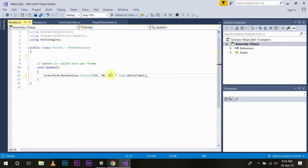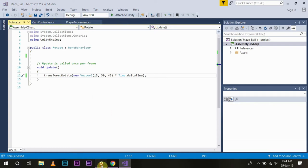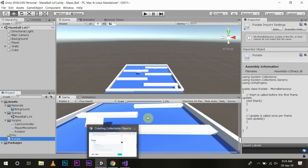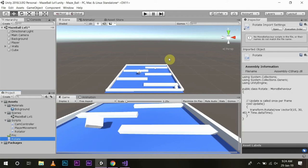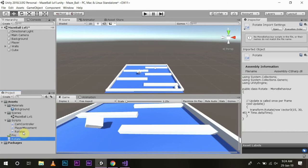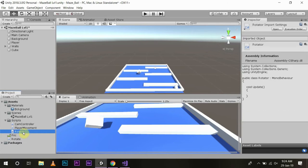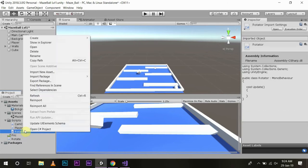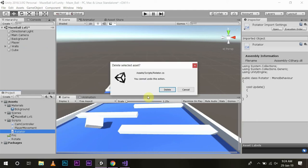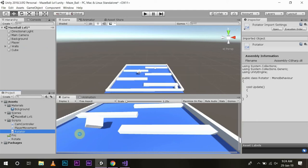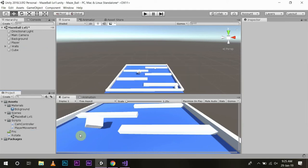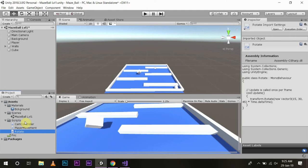We will save the script then go back to our main menu. Now we will move this script into our script folder.